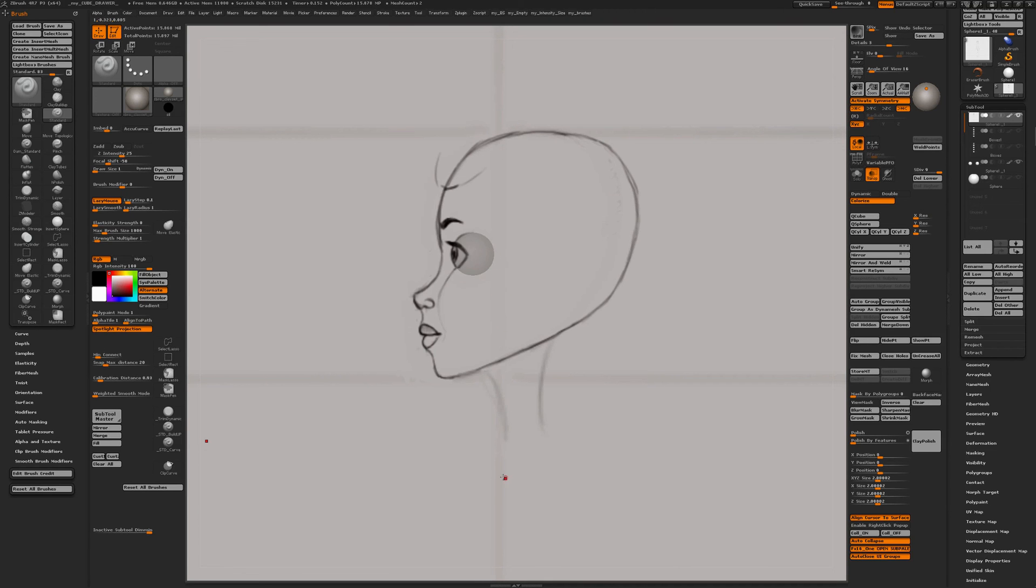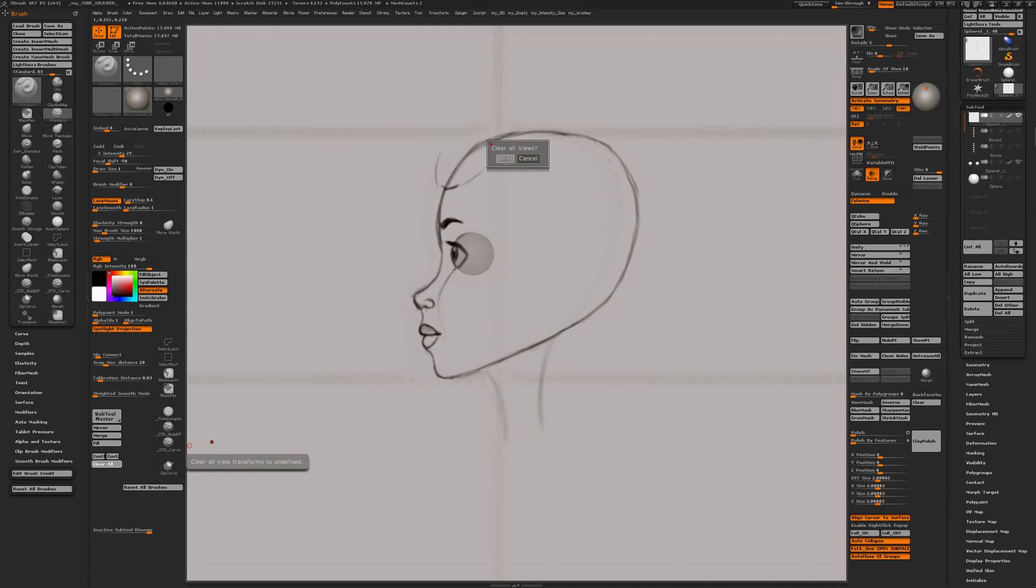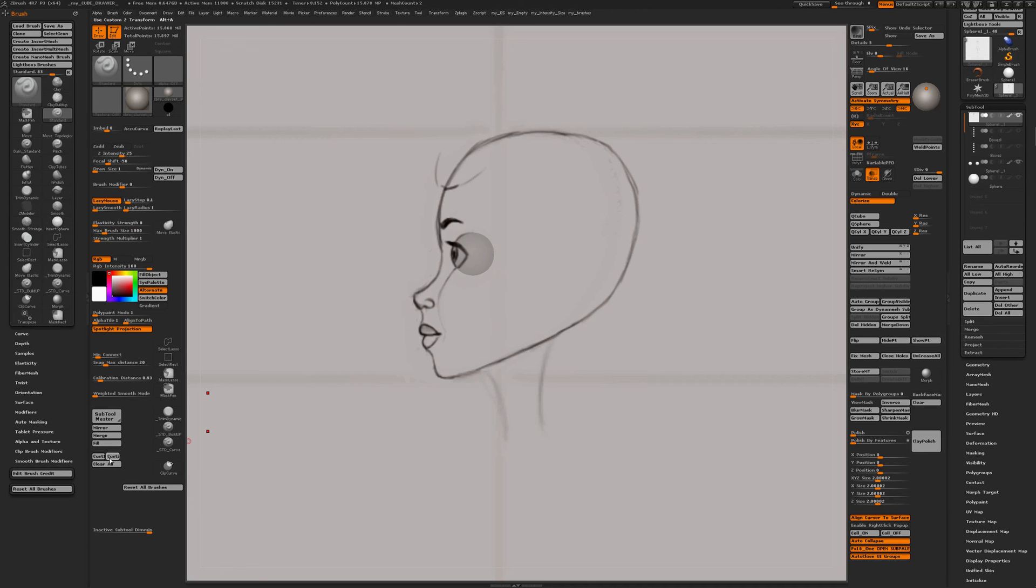If later on I'm drawing on another part of the body and I want another custom view, I simply press clear all. So now they are cleared. If I press custom 1 or custom 2, of course by pressing them I've set those views again.